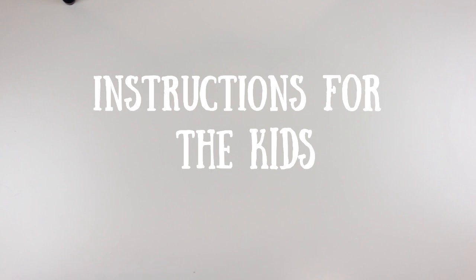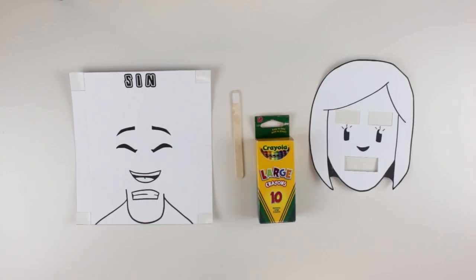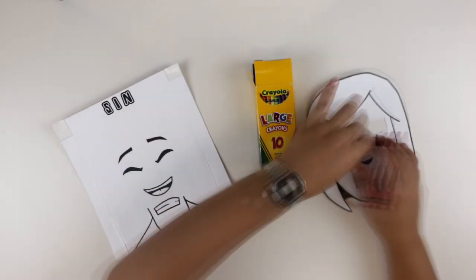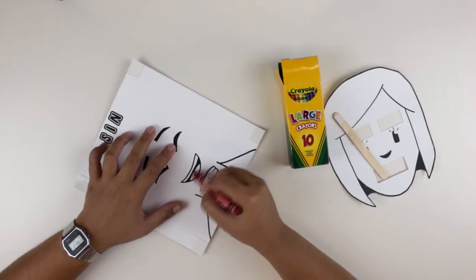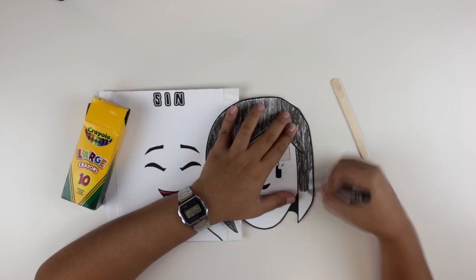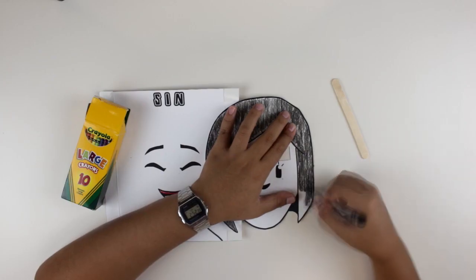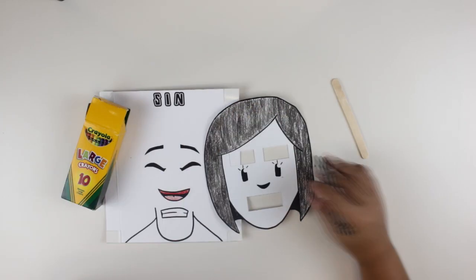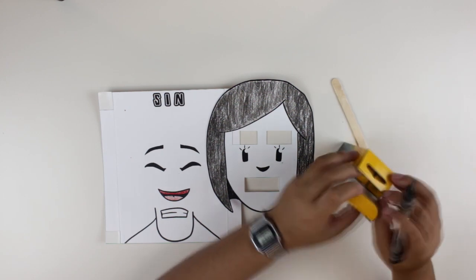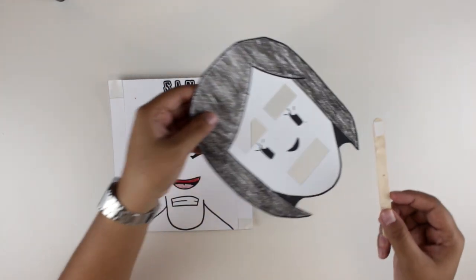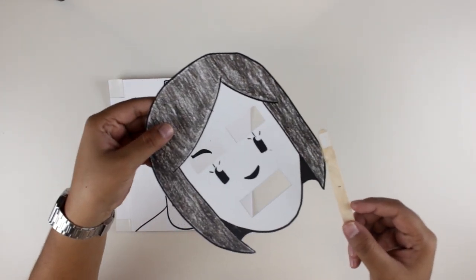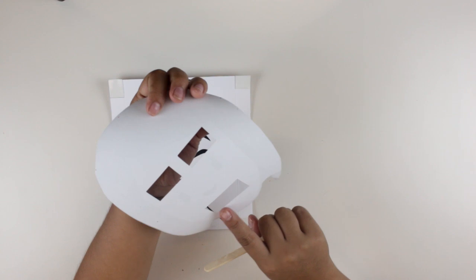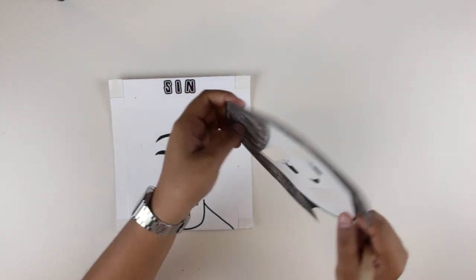Instructions for the kits: color the templates however you like. Then attach the popsicle stick at the back of the face template on the chain part.